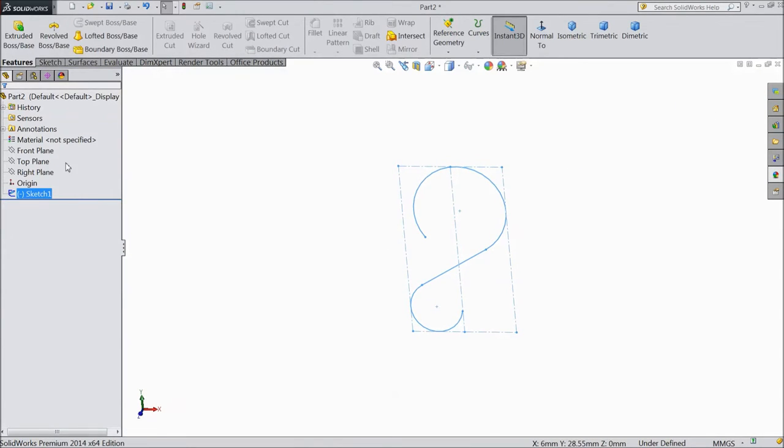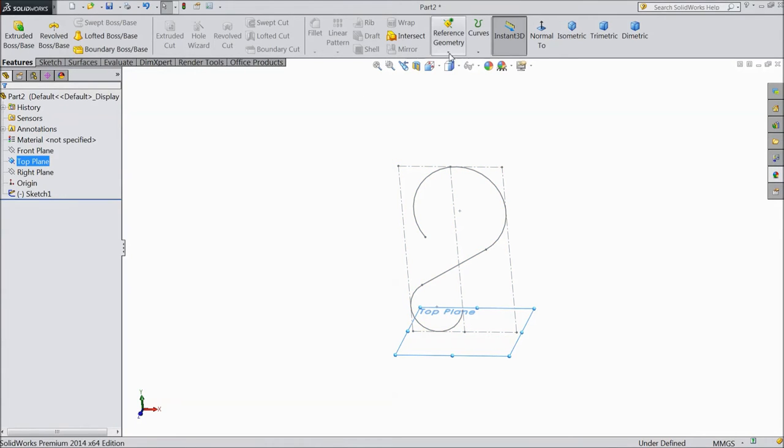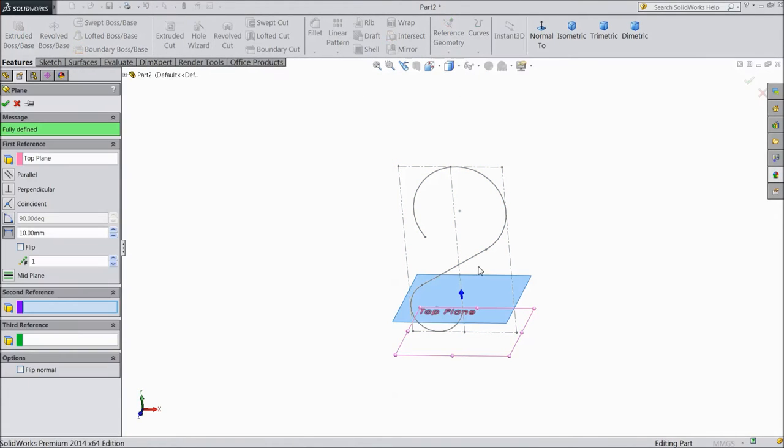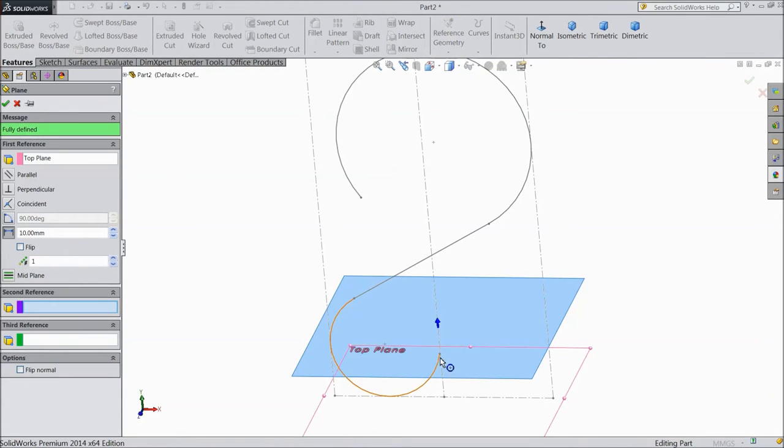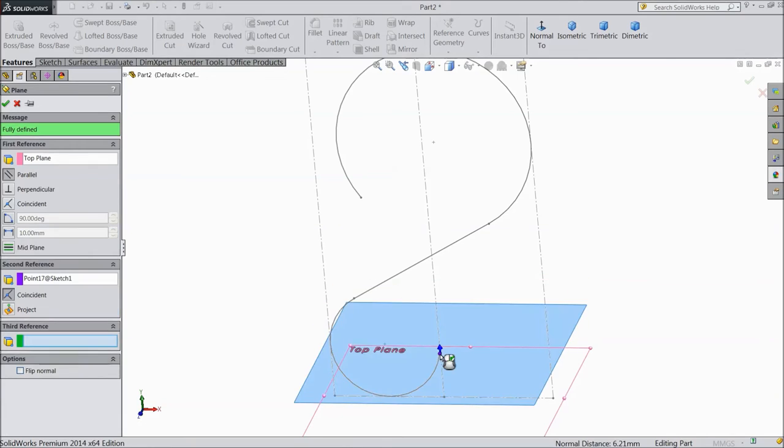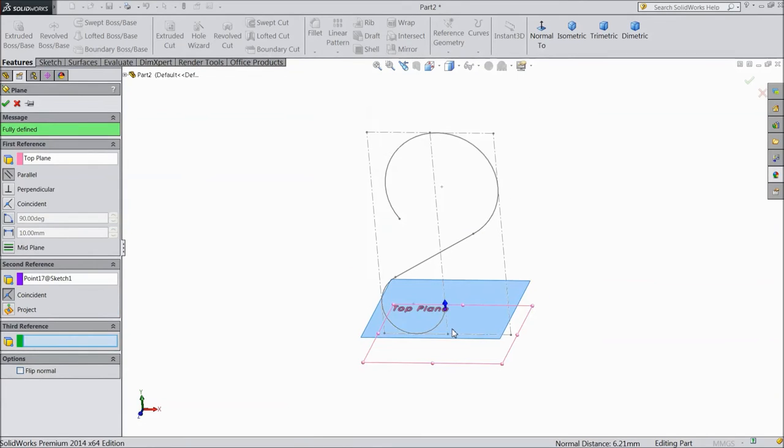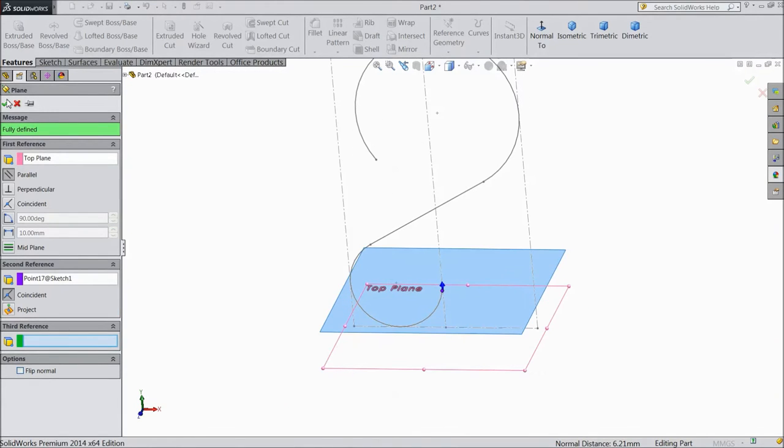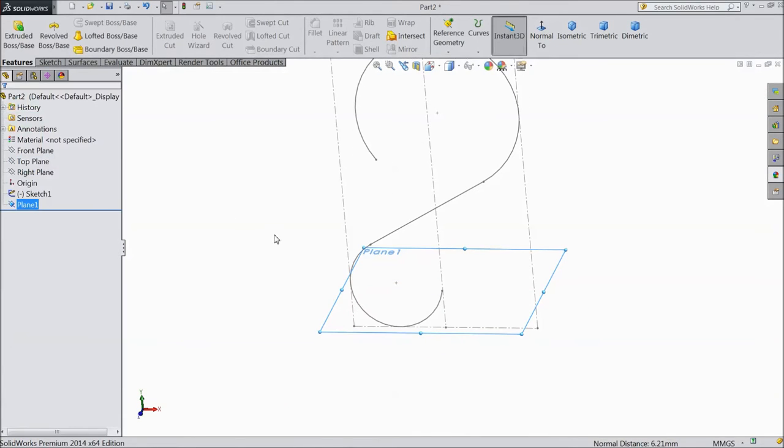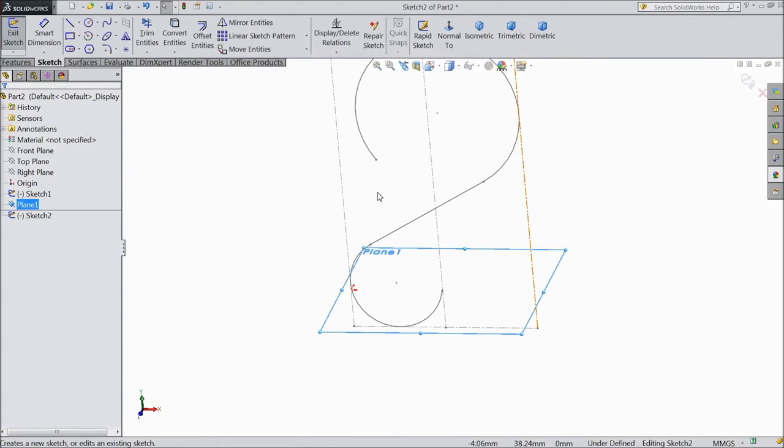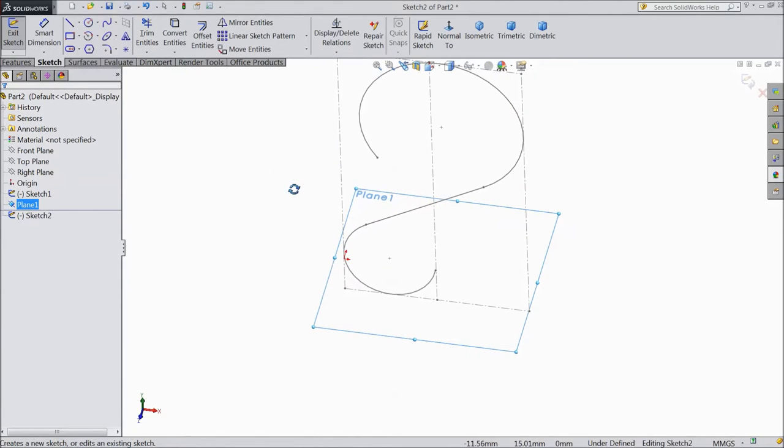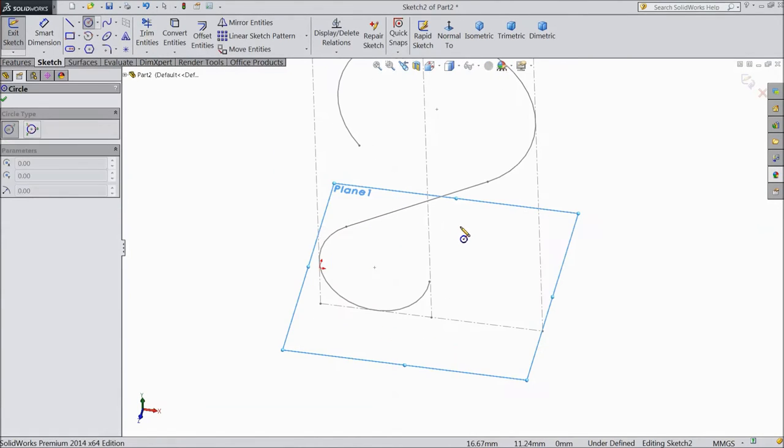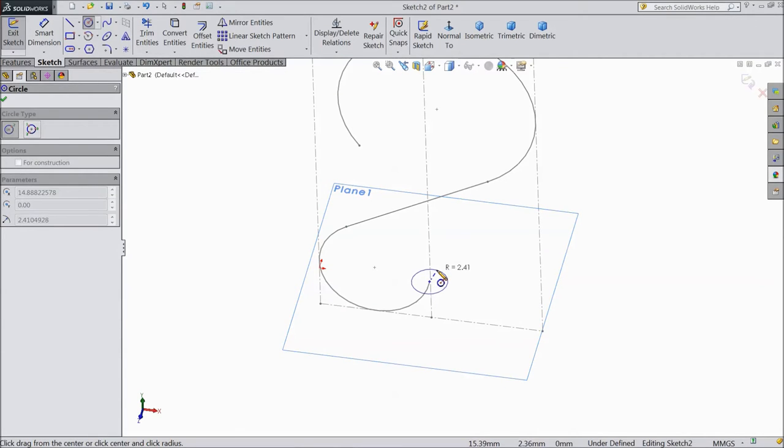Now select top plane, go to reference geometry, choose plane and draw one plane at this point. Click OK. Select this plane, select sketch.